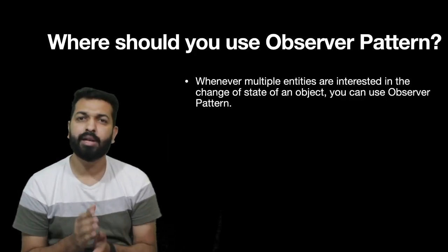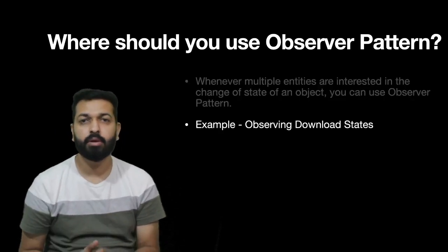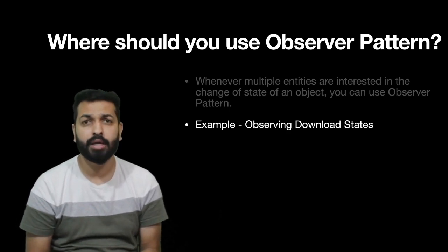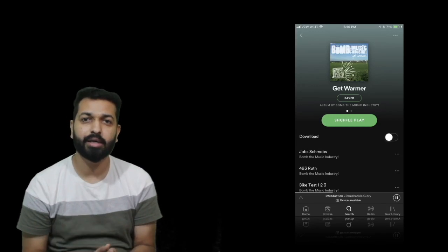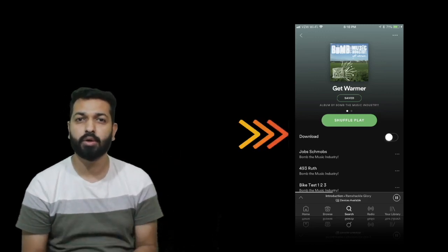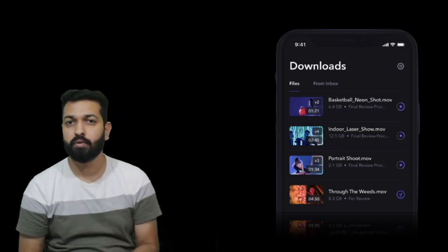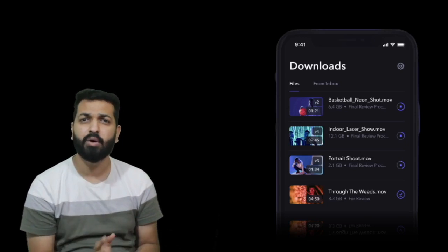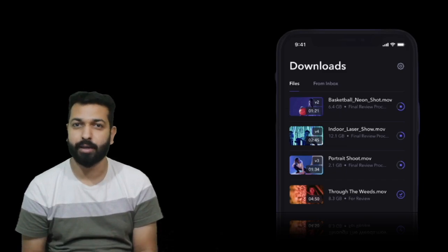Whenever multiple entities are interested in the change of state of a particular object, you can think of observer pattern. Let's look at an example: observing the download state. Assume you're working on an application like Amazon Prime Music, Spotify, Jio Saavn, or Hungama Music — all of which have a download feature. When the download starts, you need to show progress, a pause button, and a cancel button at different places: the listing screen, a 'my downloads' section, or even on the home screen or a widget. You should be able to implement download functionality so you can listen to download callbacks anywhere.